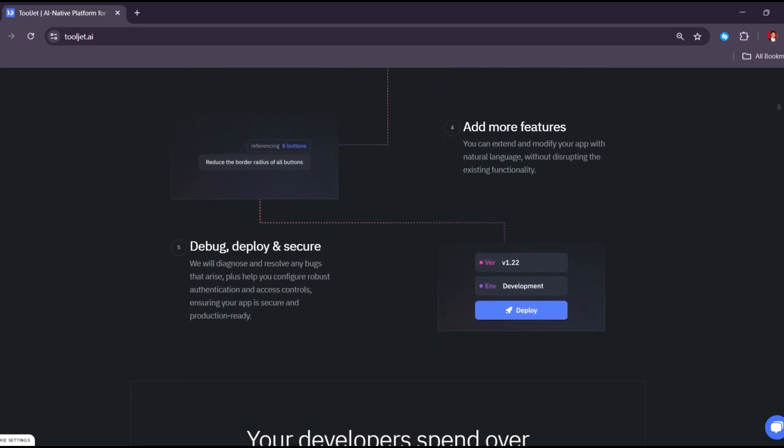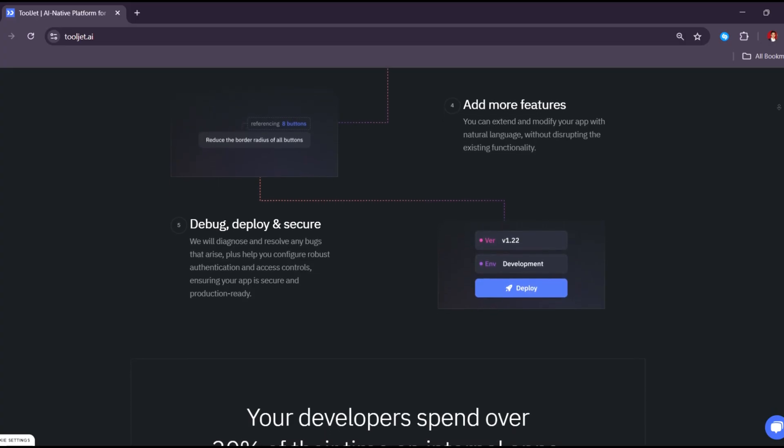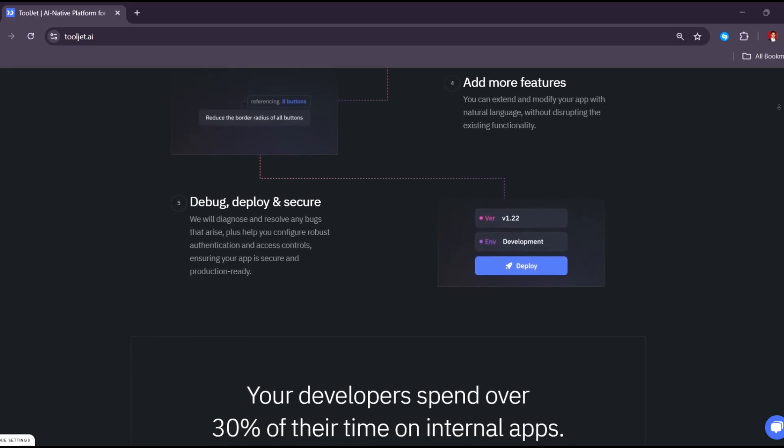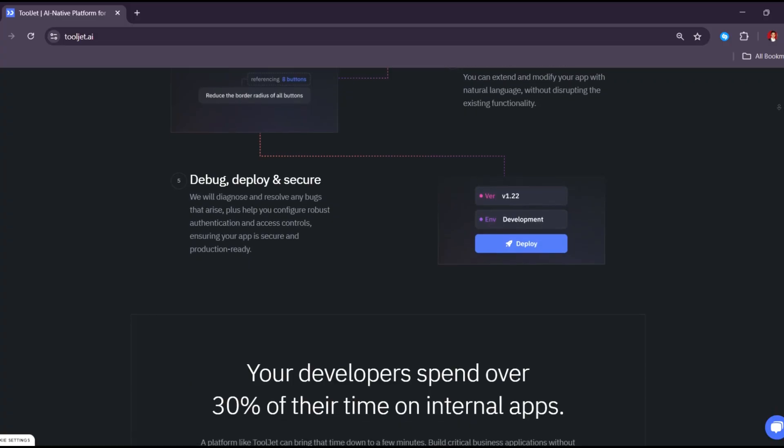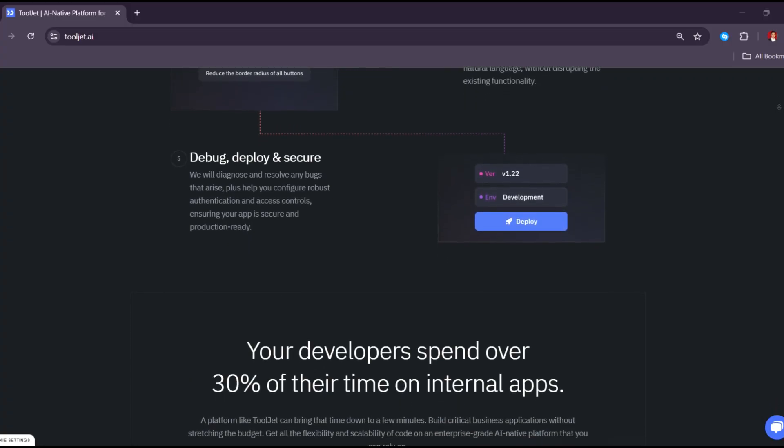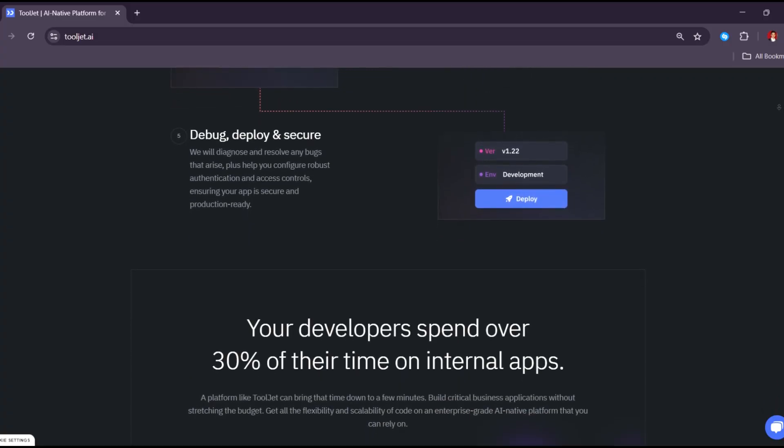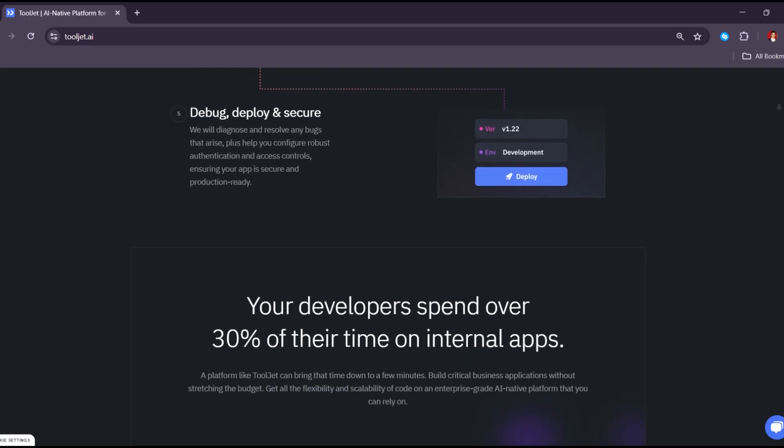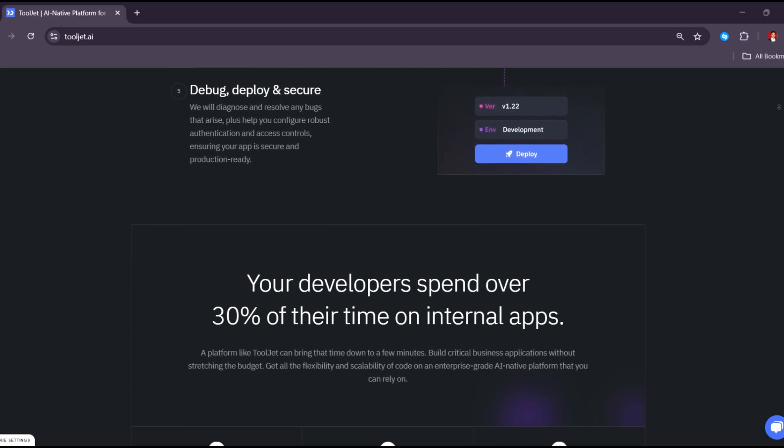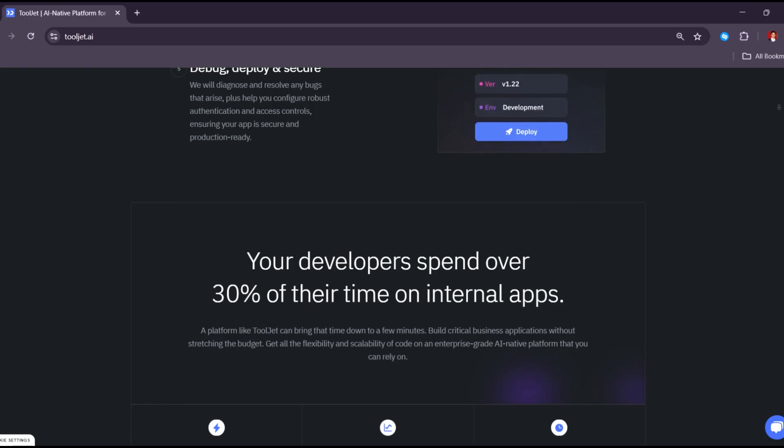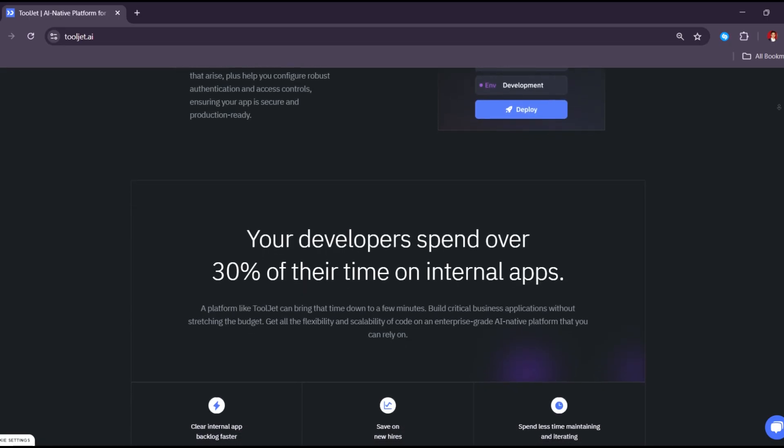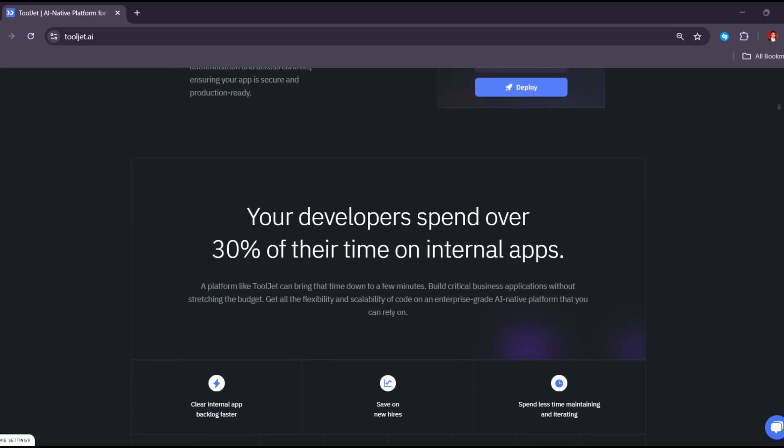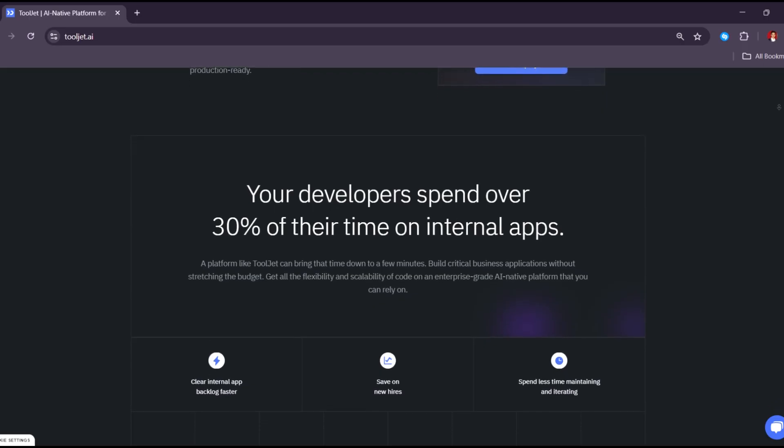If you're not technical, you can still build useful apps using the visual tools and basic settings. ToolJet also lets you work with a team—you can manage who can see or edit what, and there's version control so you can track changes or go back to an earlier version of your app. This is really helpful when multiple people are working on the same project.